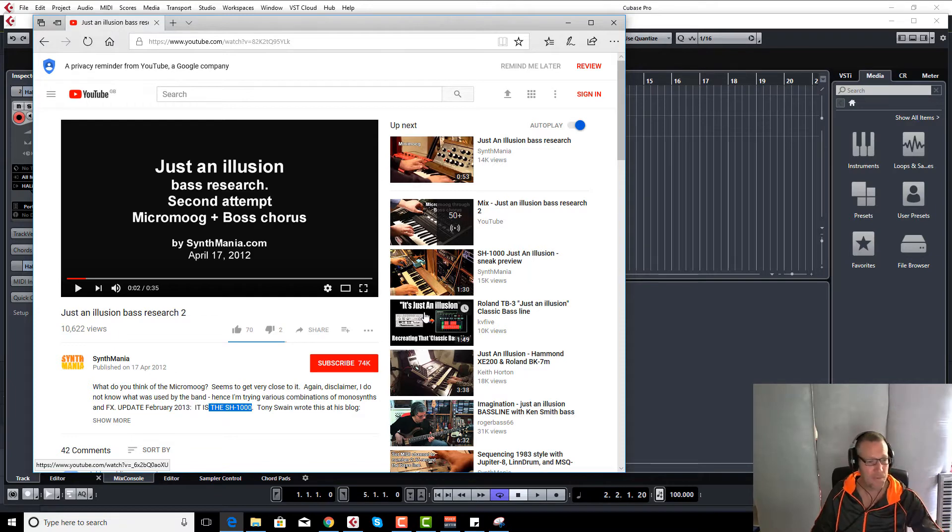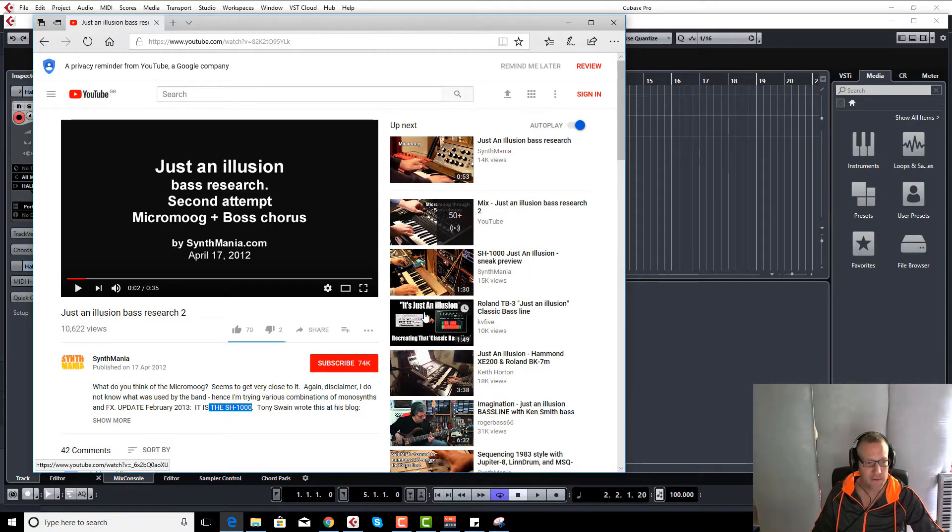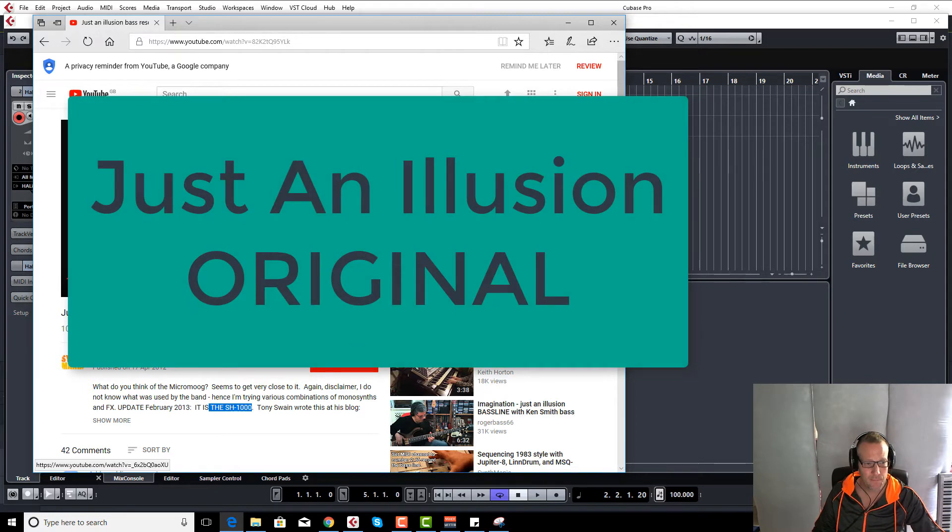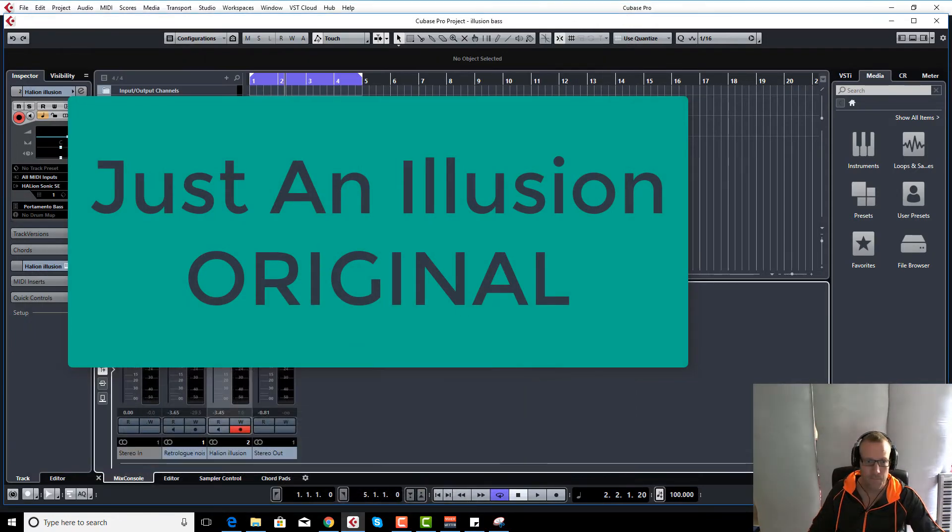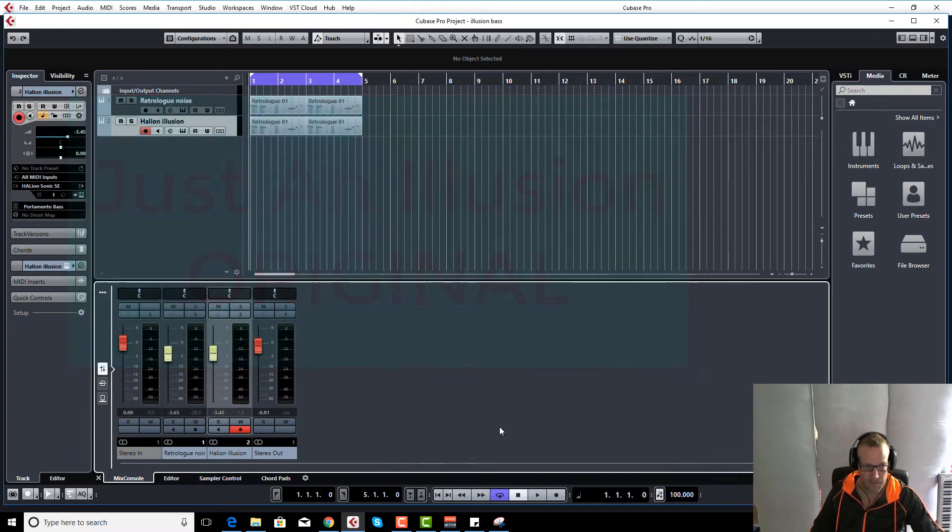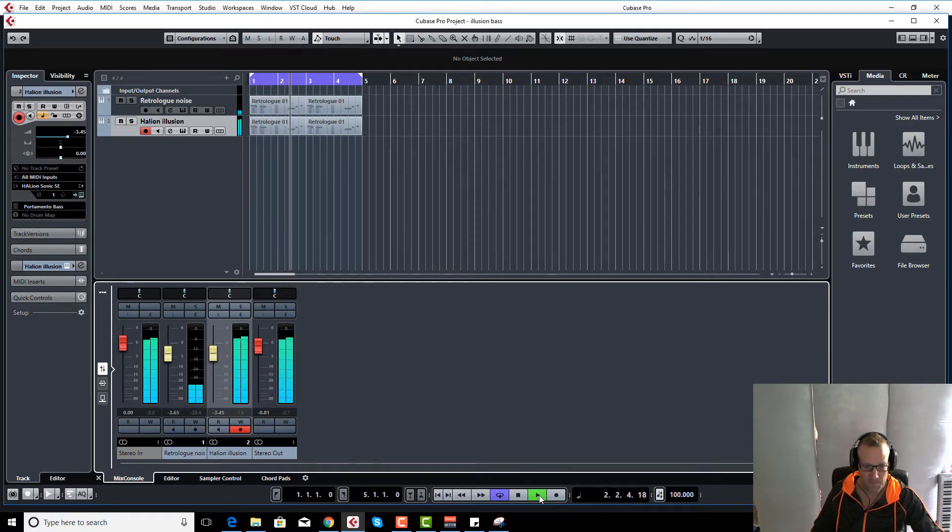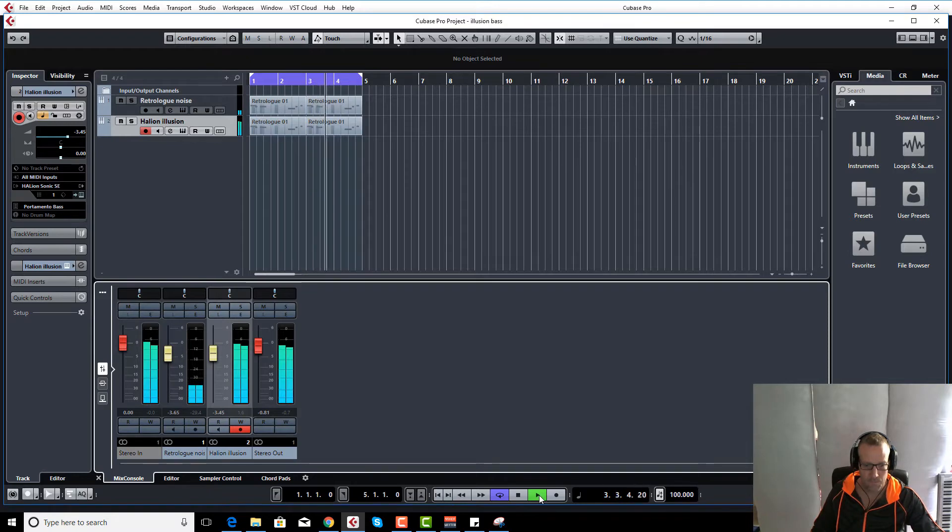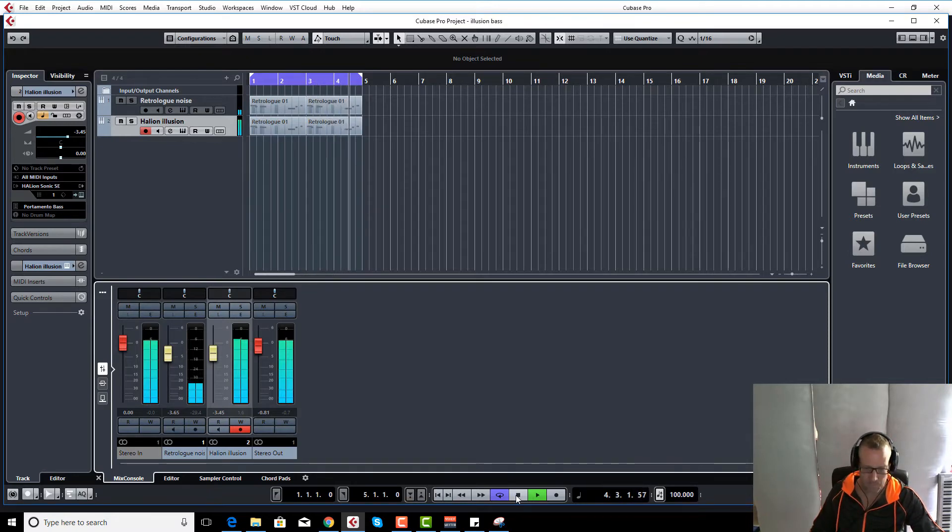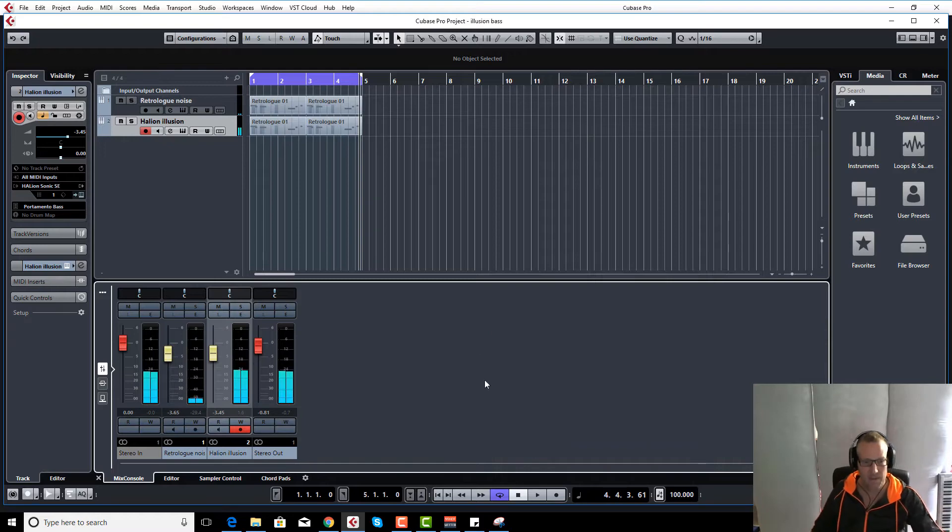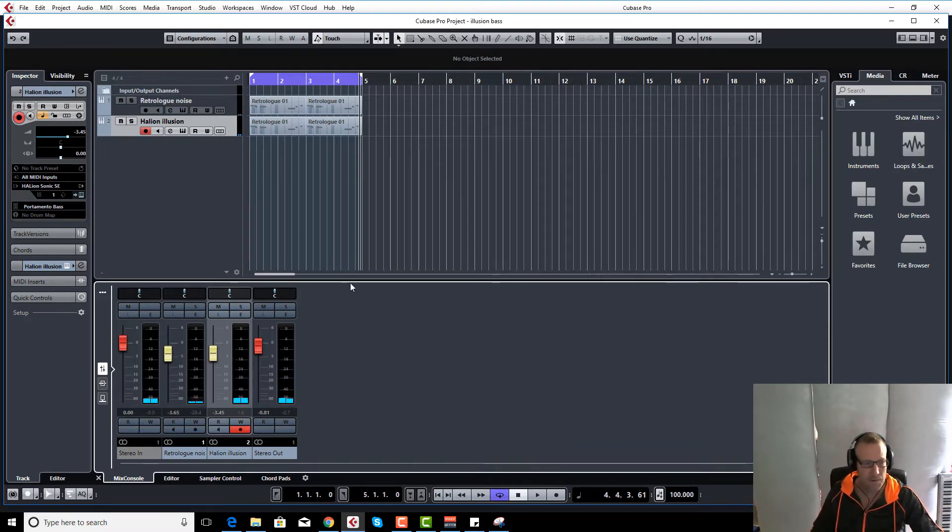So here is the original bass line that we're trying to recreate, and this is what I got so far. Okay, so how did I recreate that? It's pretty similar, it's not exactly the same, but it's not bad I thought.